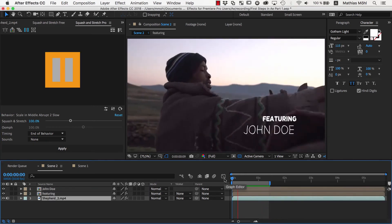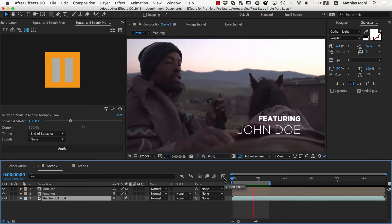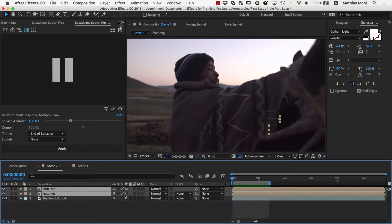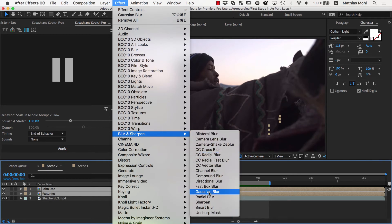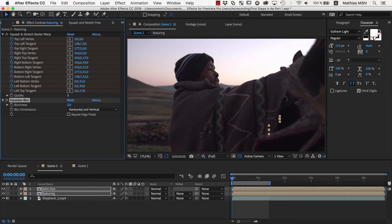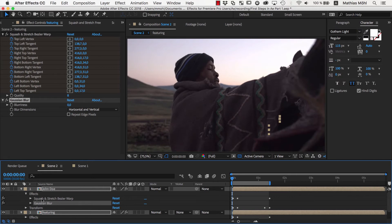Now let's refine the animation with an additional effect. We select both layers and go to Effect Blur and Sharpen Gaussian Blur. If we twirl down the details of the two layers by clicking on this triangle, in the section Effects, you can now see the Gaussian Blur that we just applied. You can also see the Squash and Stretch Bezier Warp effect that Squash and Stretch created when we applied the behavior.